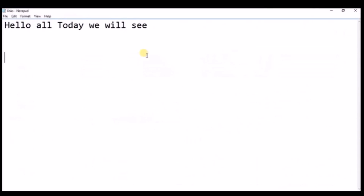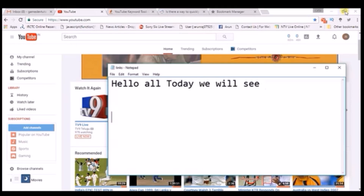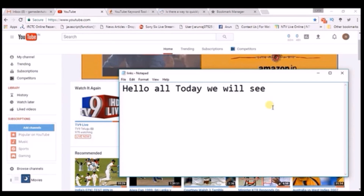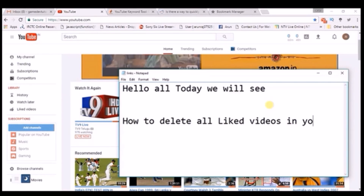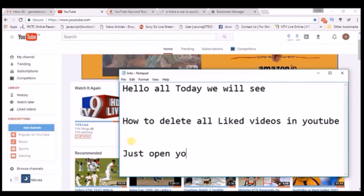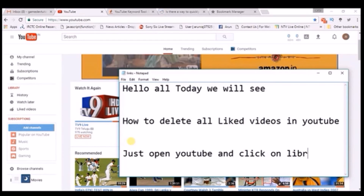Today I will show you how you can delete all the liked videos on YouTube. You may know that you can delete videos one by one, but what if you have 20, 30, or more than 100 liked videos? We can delete all your liked videos in a single click, but if you search for this option in YouTube, there is no such option available. So many of us are searching for how to delete all liked videos on YouTube.